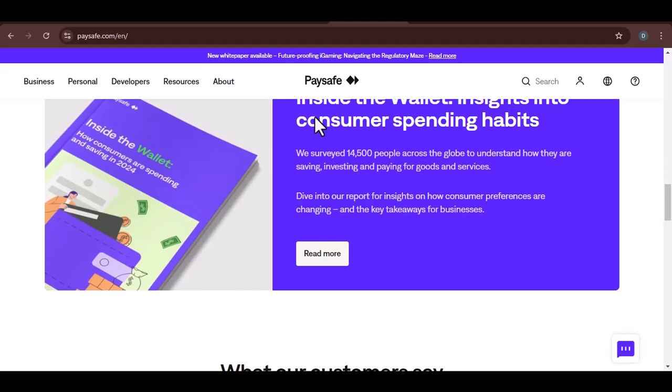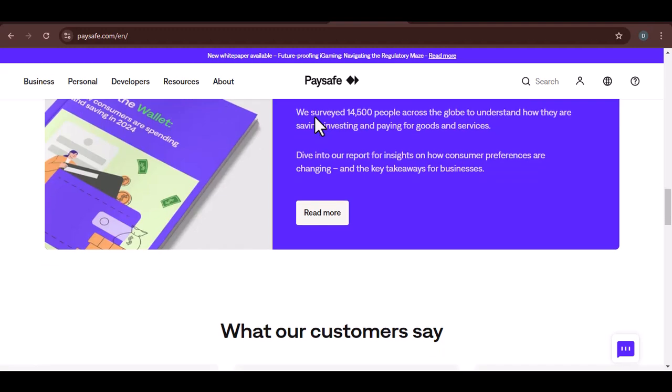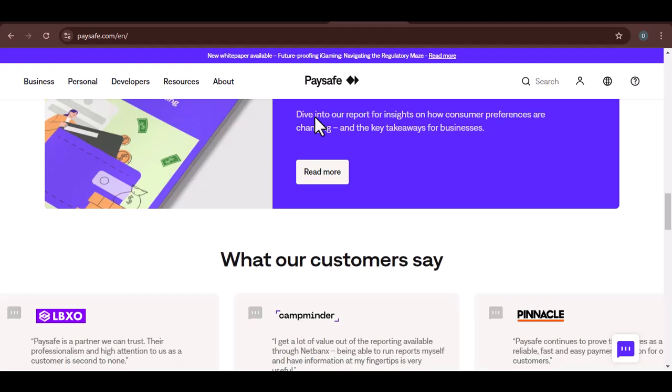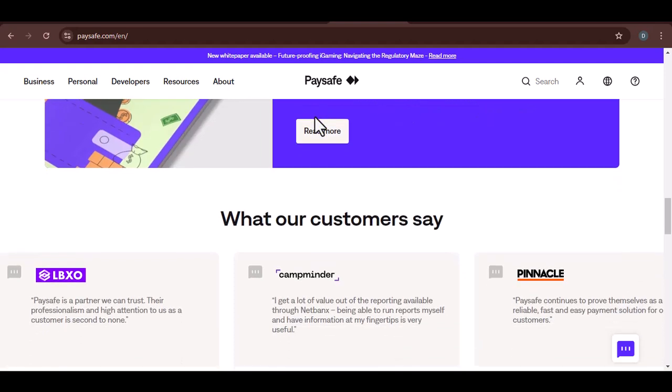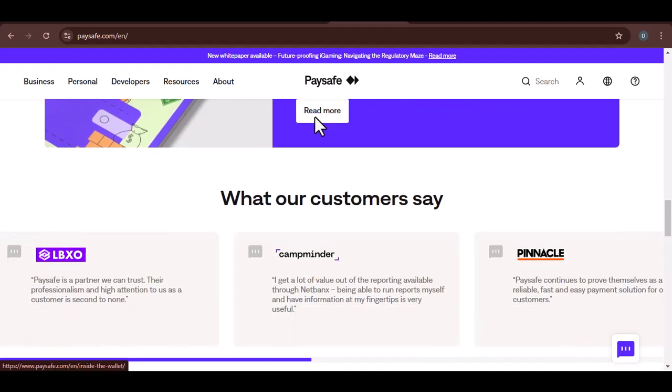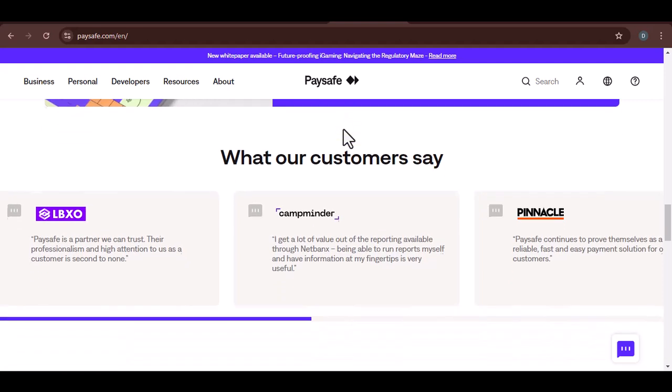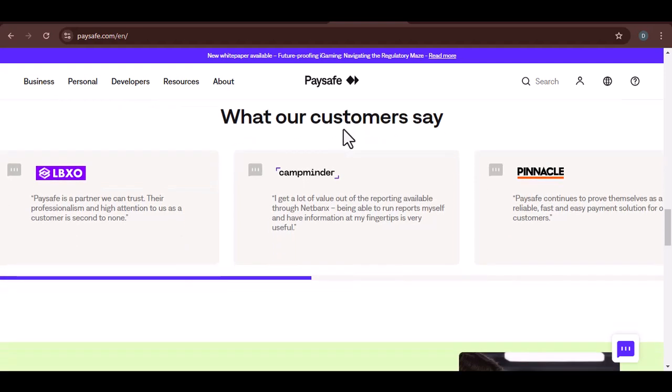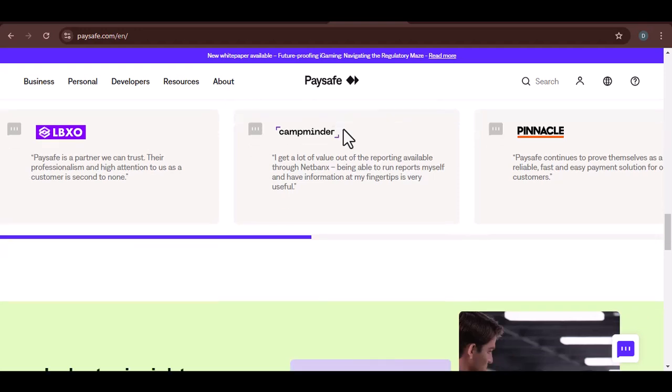Why you might want to use Paysafe for Netflix. Privacy: Paysafe can help you protect your financial information. When you use a Paysafe card, you don't have to share your credit or debit card details with Netflix. Convenience: Paysafe cards can be purchased at many retailers, making it easy to top up your account. Security: Paysafe has security measures in place to protect your transactions.